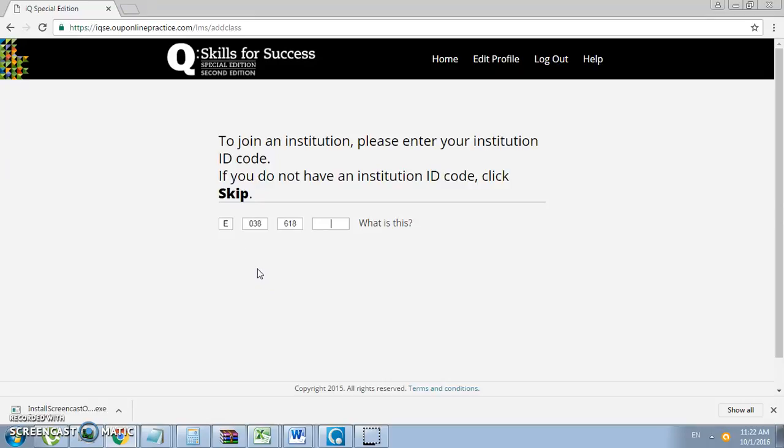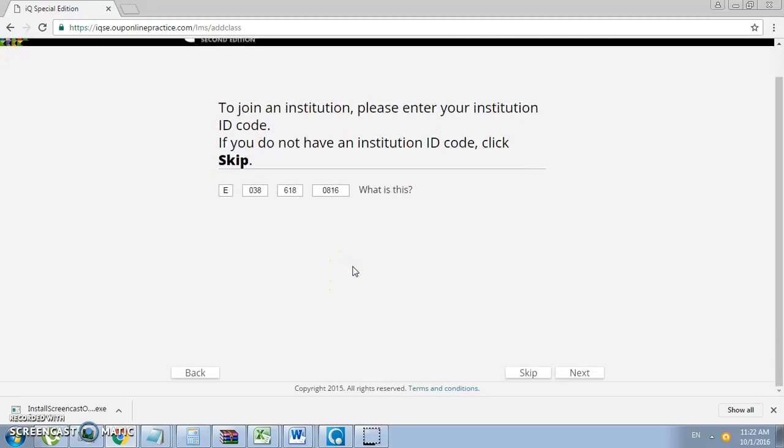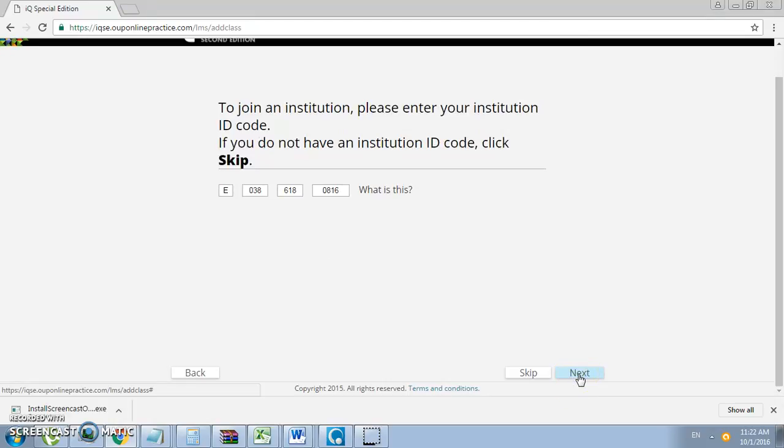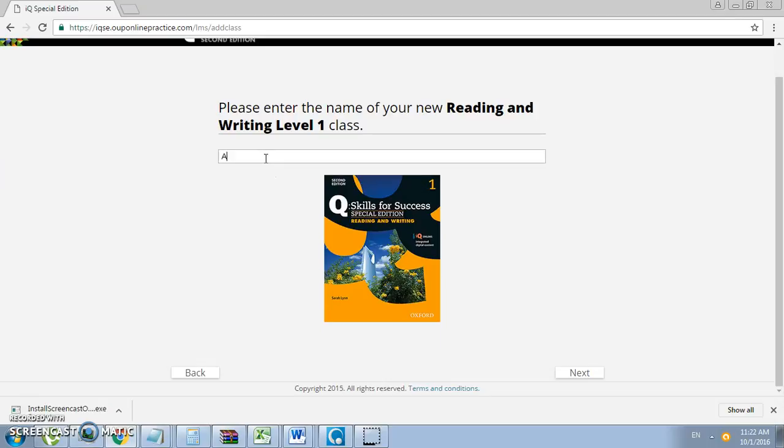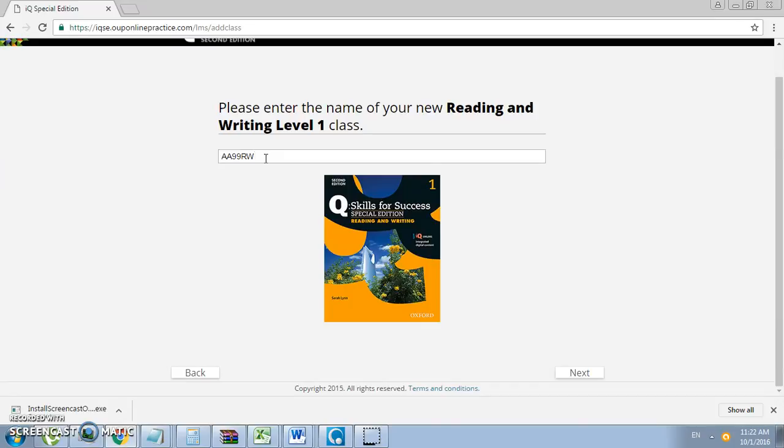Once you enter the code, click Next. Enter the class name. There will be a specific naming. You will type in the campus code, for example AAA Beer Ali, and the section number. Then if you are teaching Reading and Writing, you type in RW, or LS for Listening and Speaking.